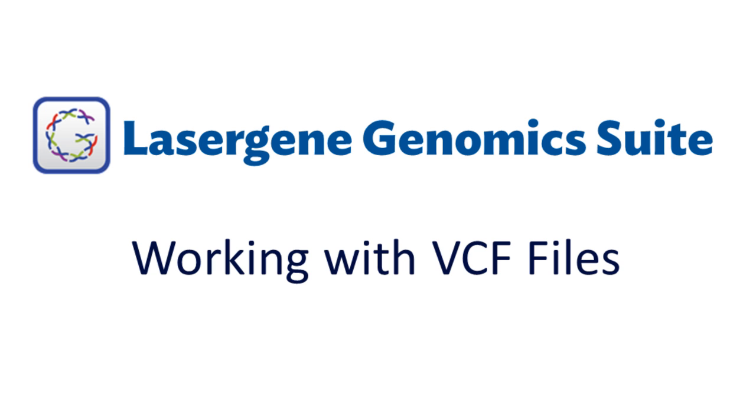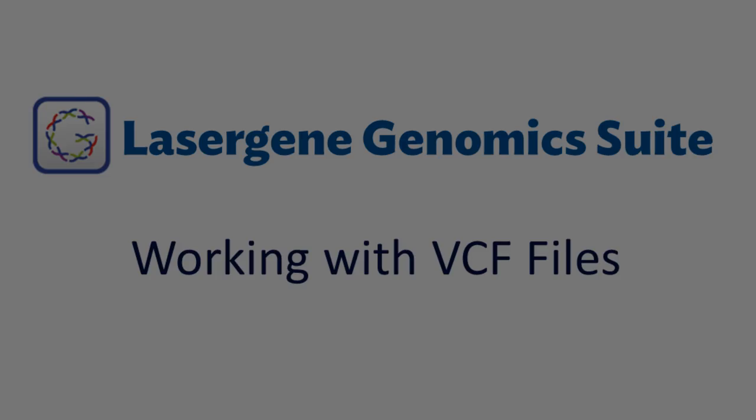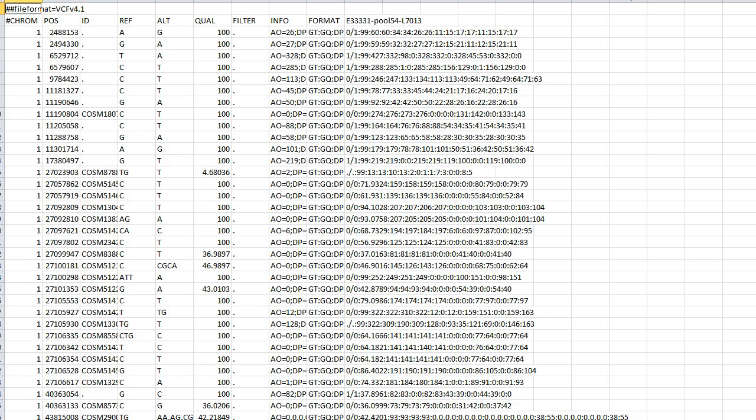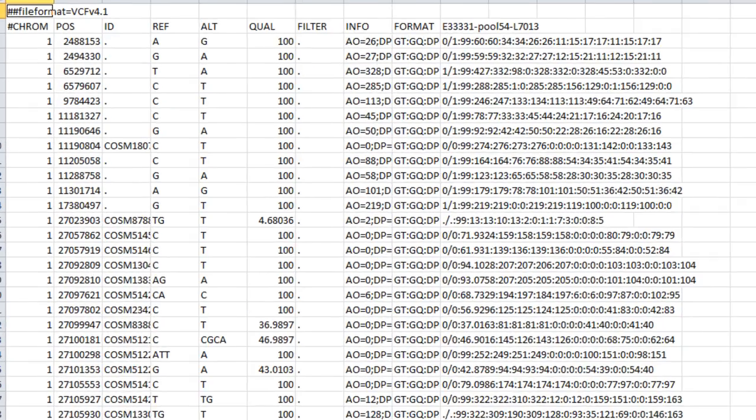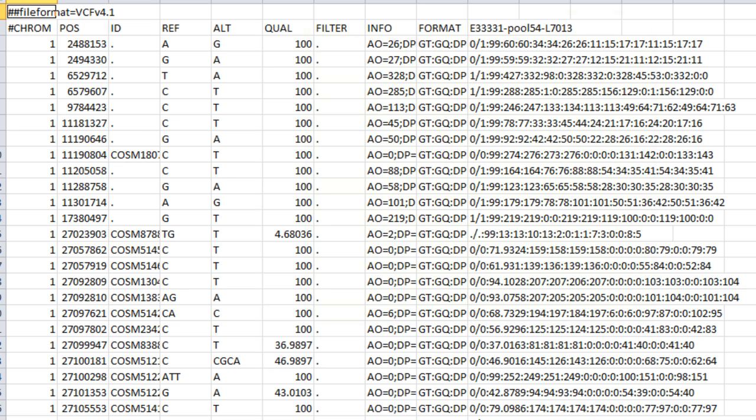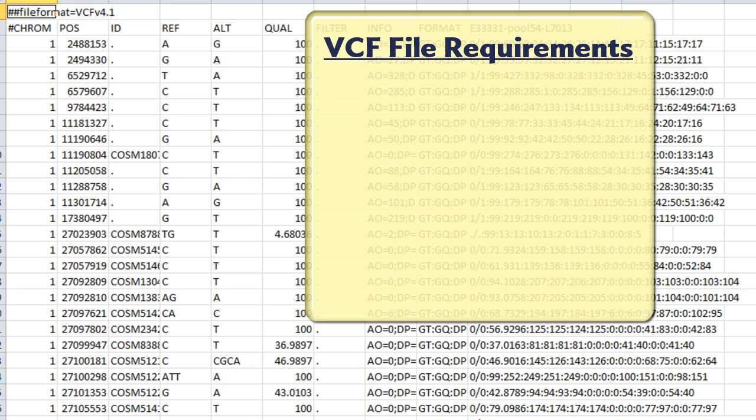In this video, we will look at how to use VCF files for SNP analysis in LaserGene Genomics Suite. There are a few basic requirements VCF files must meet to work with LaserGene Genomics Suite.